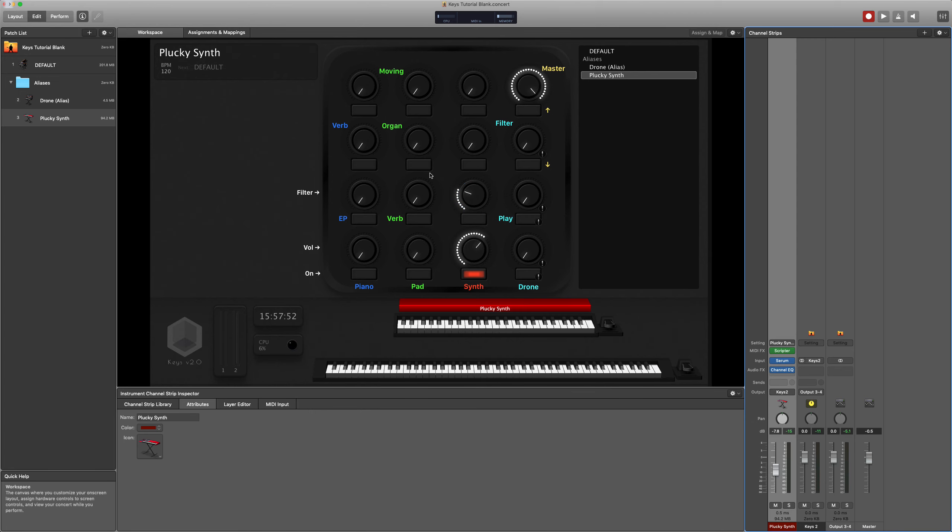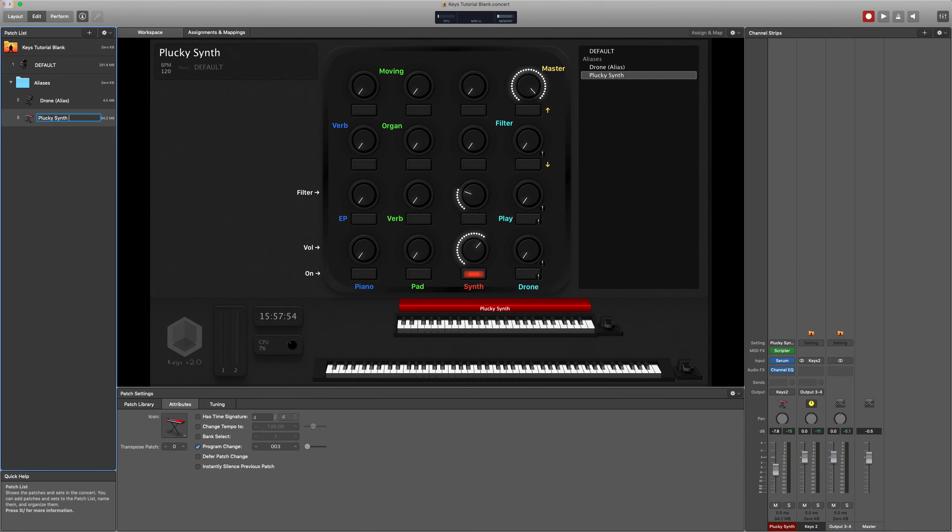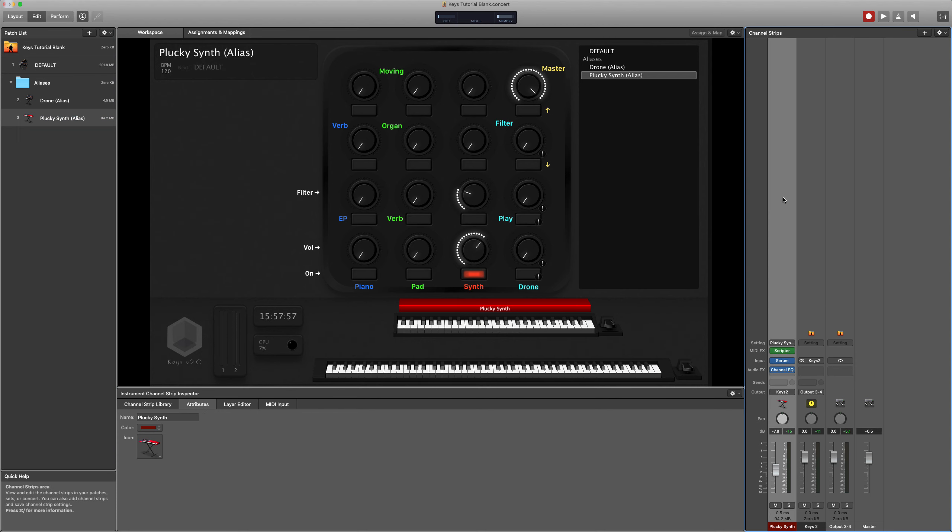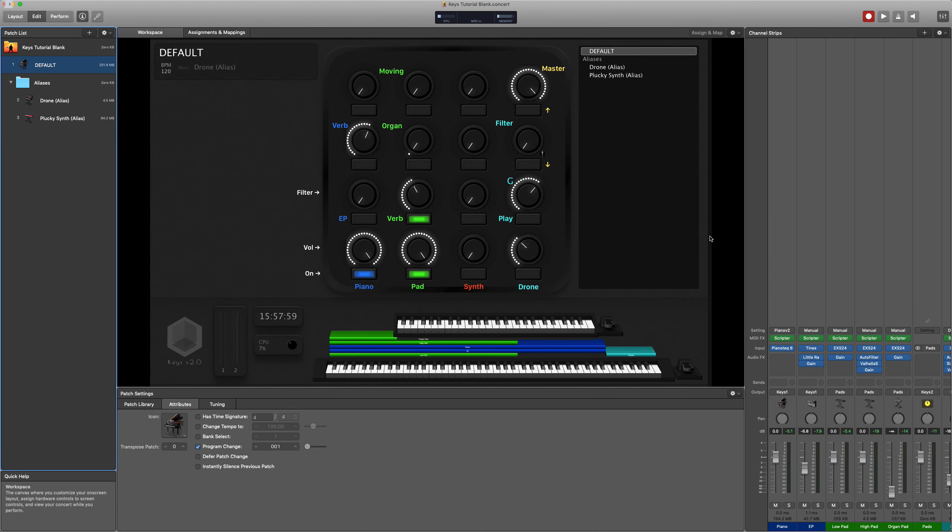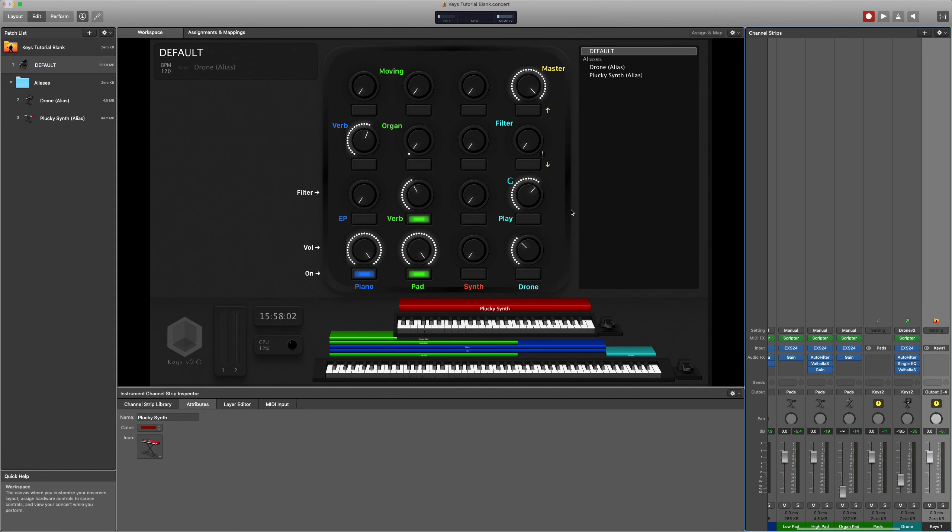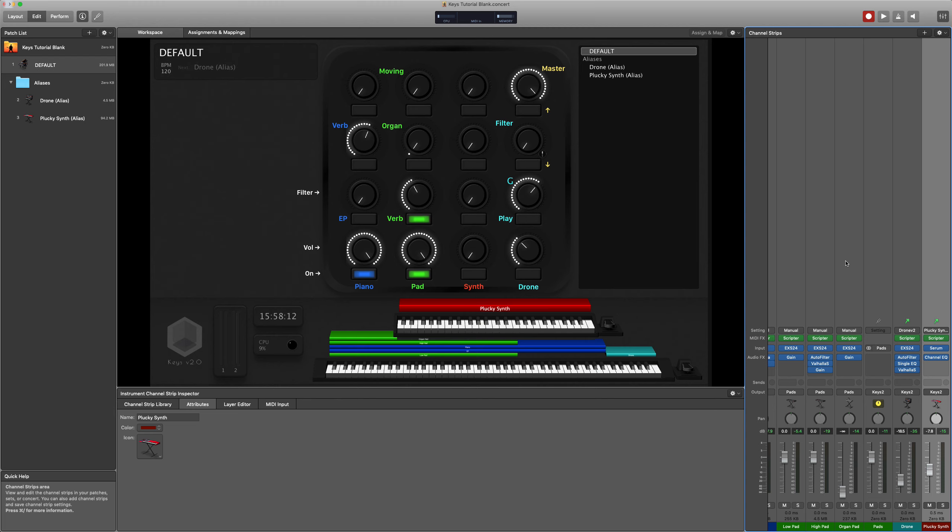So we can then copy this and paste it as an alias into the default patch. Note here it has for whatever reason lost our mappings so we might have to remap some of these things.